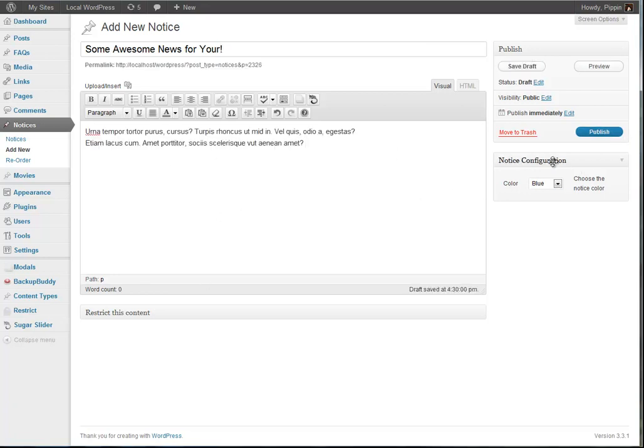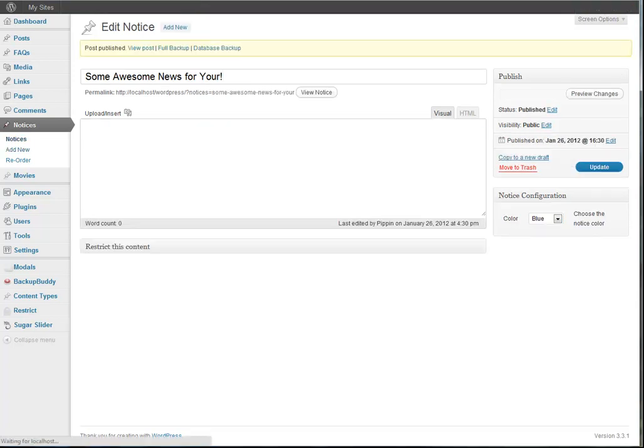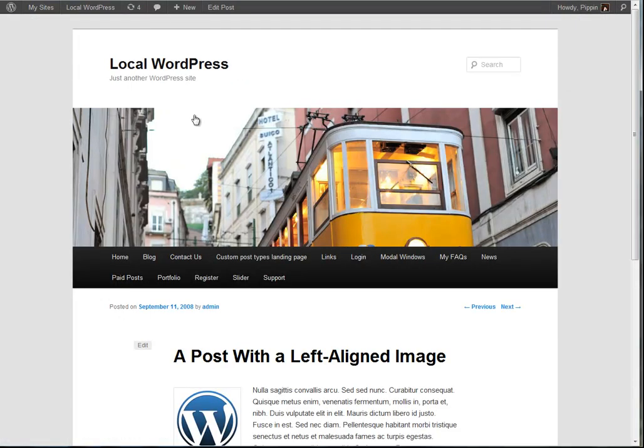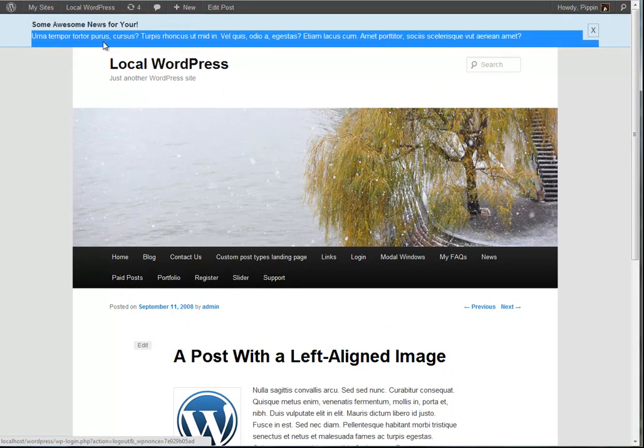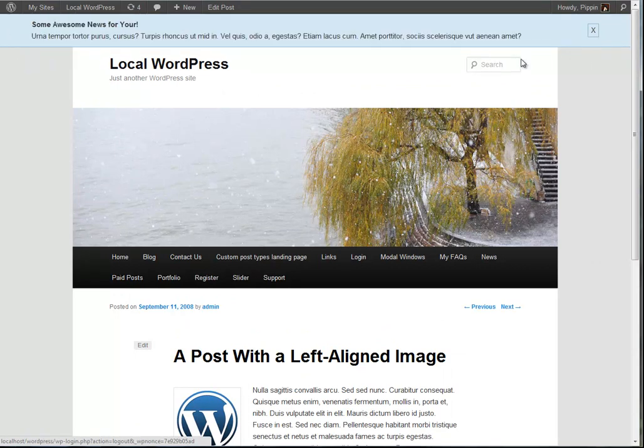And we'll see over here that we have a notice configuration where we can choose the colors. Let's say Publish, and now we see our new notice has popped up right here, some awesome news for you. Here's the text for that notice. We have a close button right here.